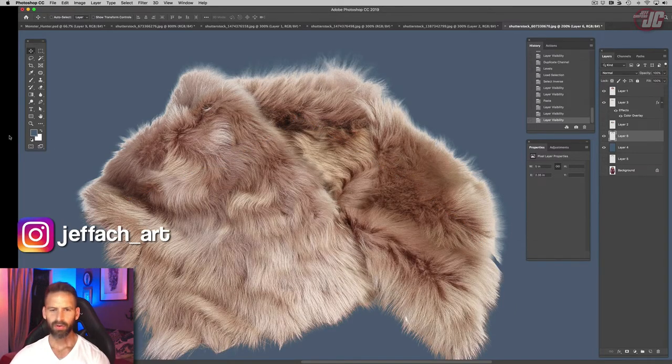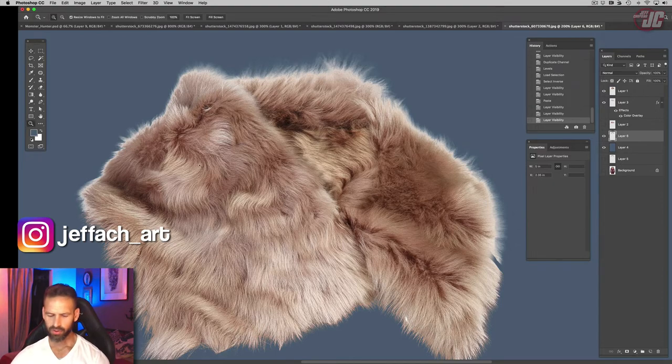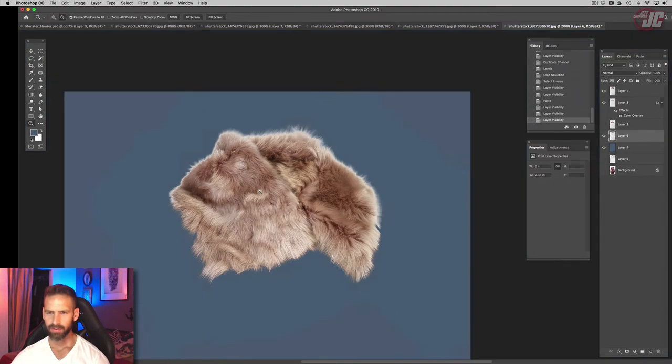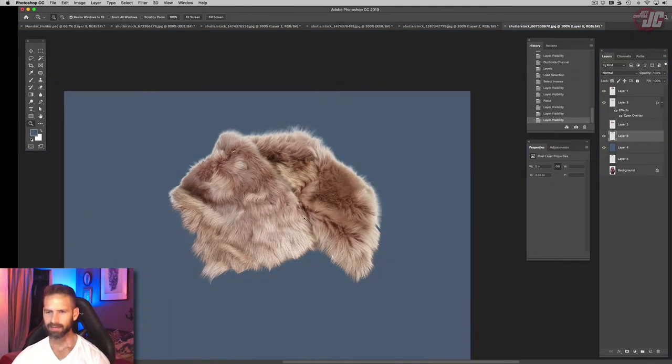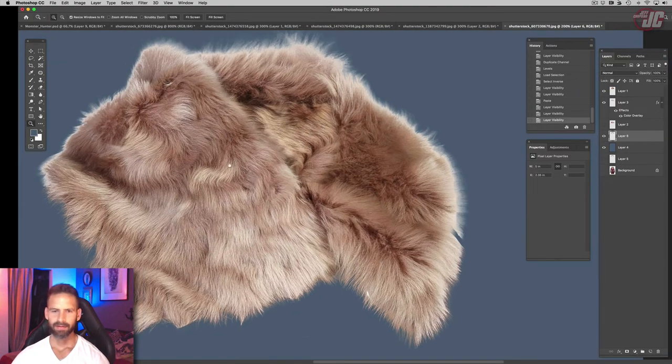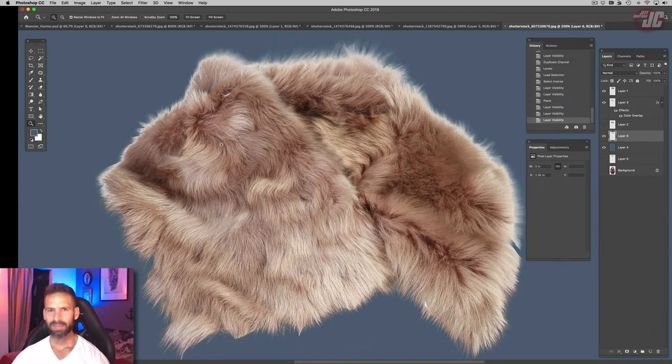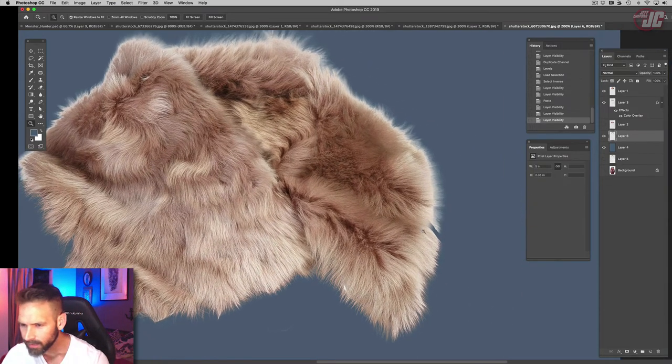And now with all those combined, we should have all of our fur isolated. It looks like we did a pretty good job, we got most of it.